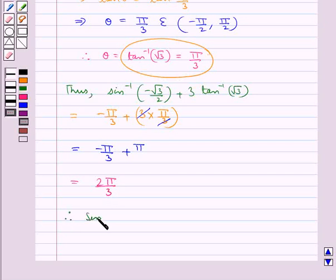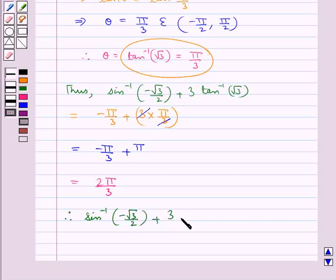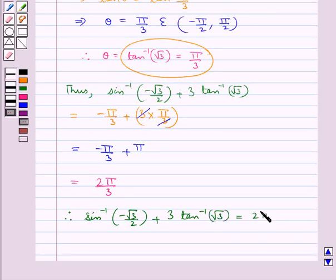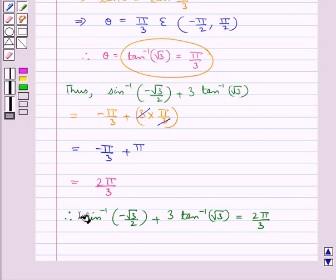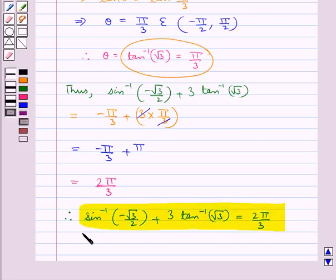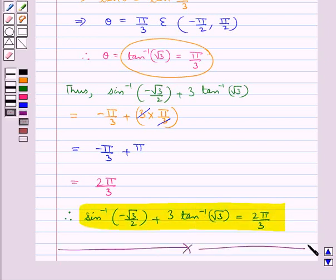So finally we get sin inverse of minus root 3 by 2, plus 3 into tan inverse of root 3, is equal to 2 pi by 3. This is our final answer. This completes the session. Hope you have understood the solution of this question.